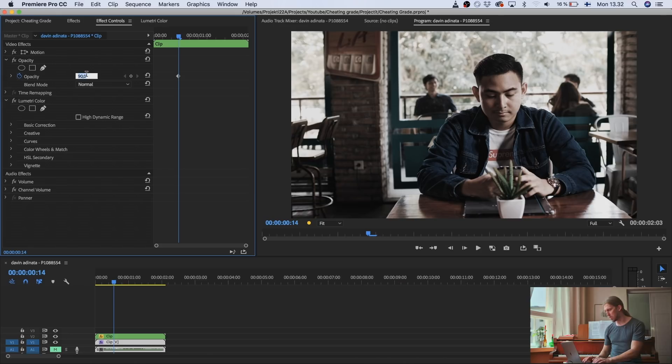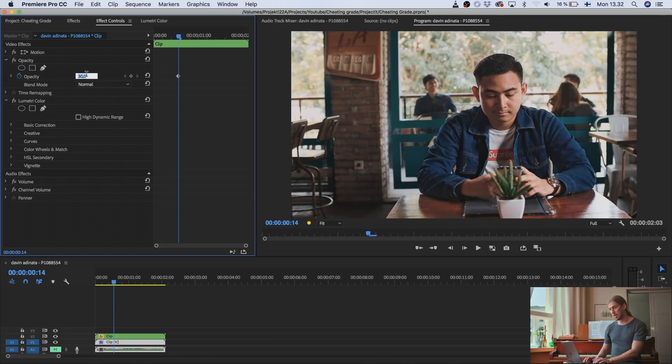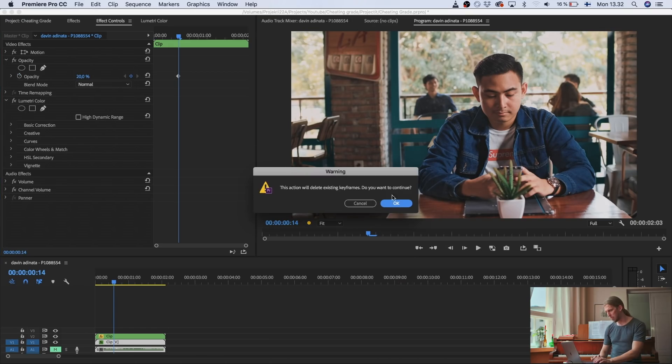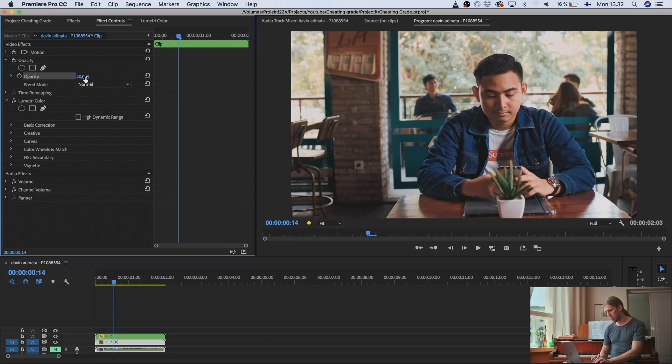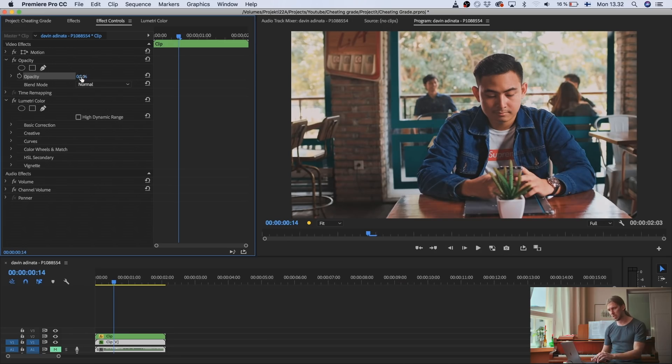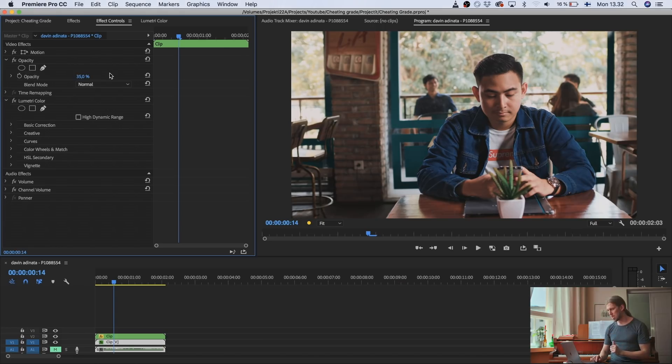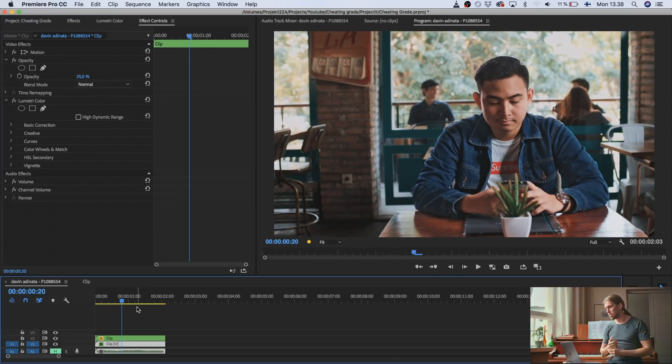So if I put it all the way to zero, it's basically no effect. But if I give it, for example, 35%, it takes that saturation nicely away. Okay, so I think we're done with the clip.